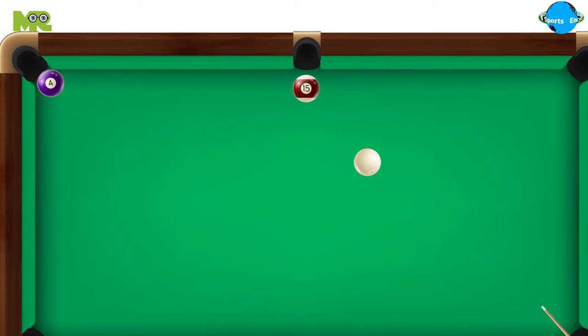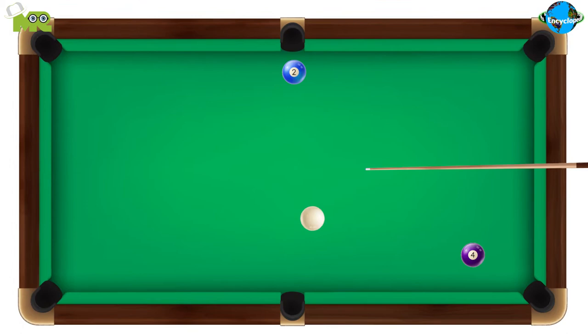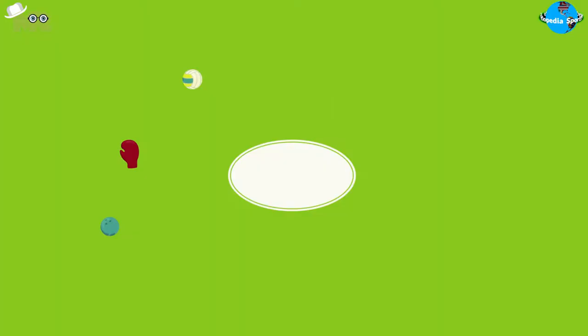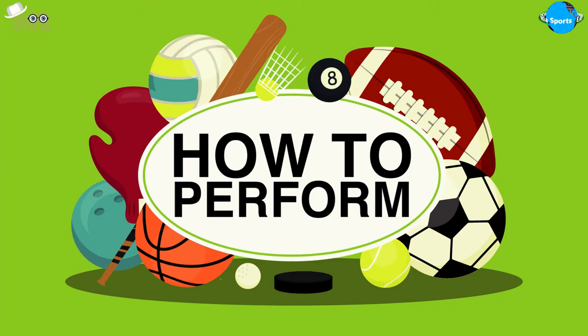The objective of artistic pool is to execute 56 preset shots, each with a varying level of difficulty. Different shots include jump shots, curve shots, and shots that require props like pins, for which players employ different techniques.